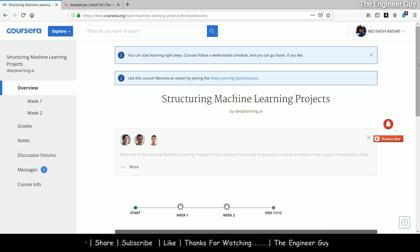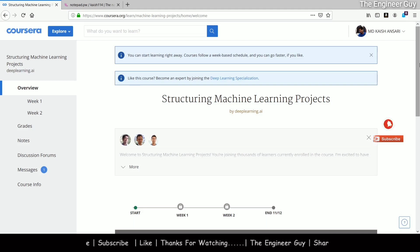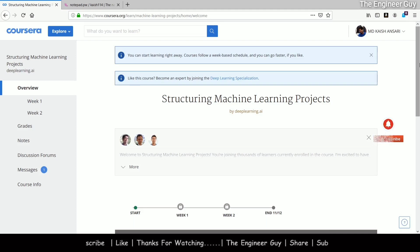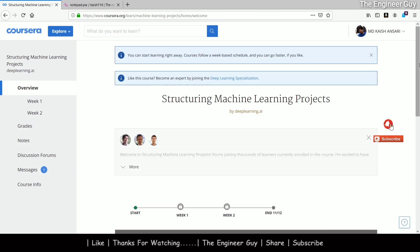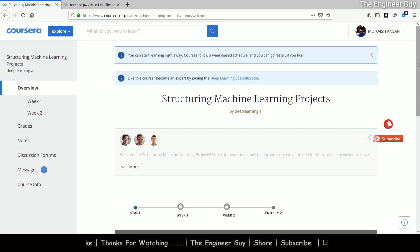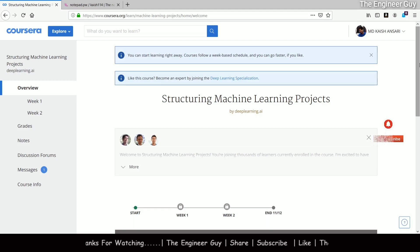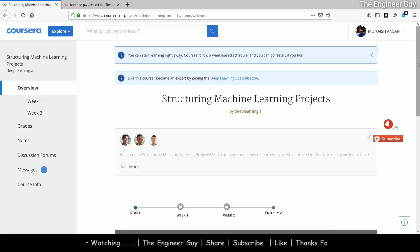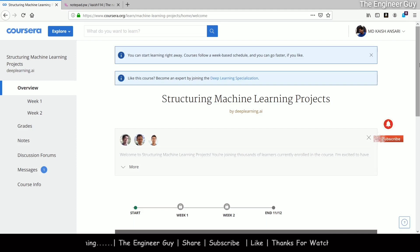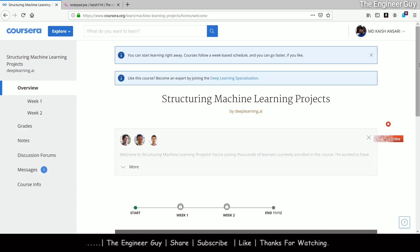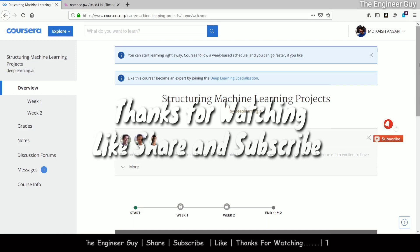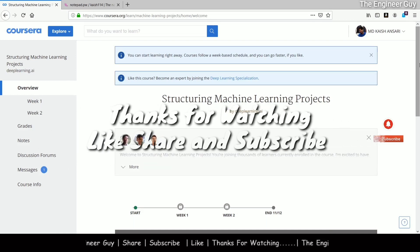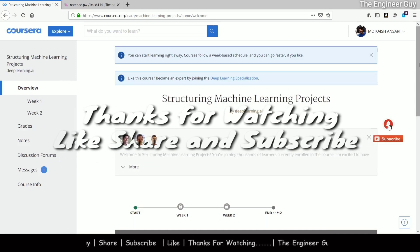So guys, this was how you can apply for financial aid on Coursera and take any course for free. It is open to everyone — any one of us can apply for financial aid on Coursera and take advantage of this. This is not a trick, this is not a spam, this is not any sort of trick.